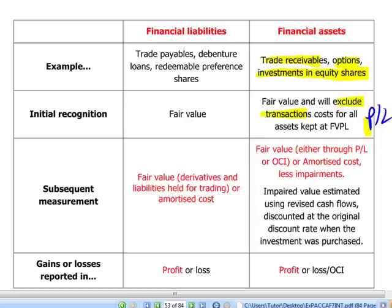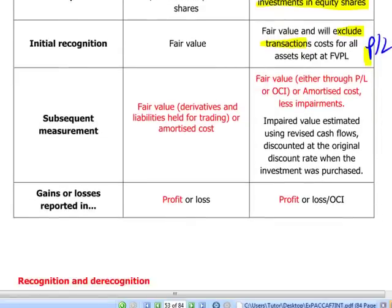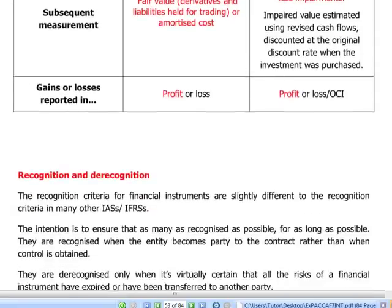With amortized costs, we will just show finance income in the P&L. Financial liabilities include things like trade payables, debenture loans, redeemable preference shares, or an obligation to pay cash or exchange financial instruments in conditions which are not favourable to the company. Initial recognition is still at fair value, and subsequent measurement for financial liabilities can also be either amortized cost or fair value — especially for derivatives and financial liabilities held for trading. Gains and losses will be reported directly in profit and loss.